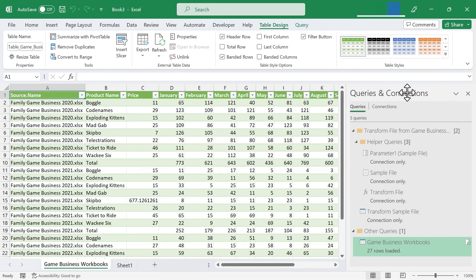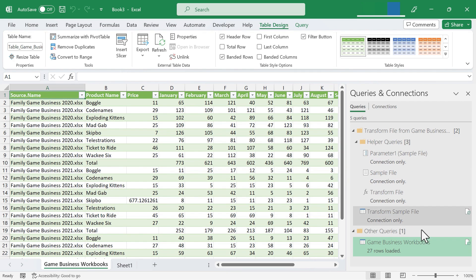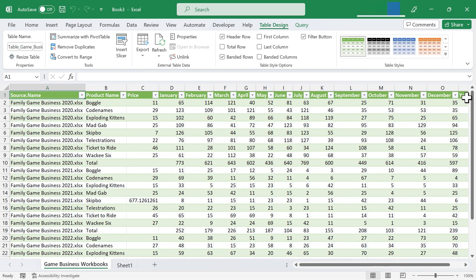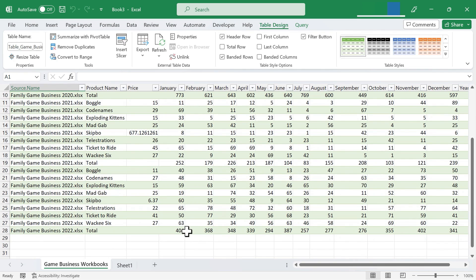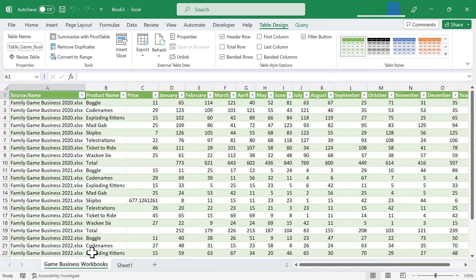I get a nice queries and connections panel here at the right. You can look through those options if you want and work through them. But I'm going to close it out and let's take a look at what we have. We have the table data from 2020, 2021, and 2022 all combined together in one spreadsheet inside of one workbook.